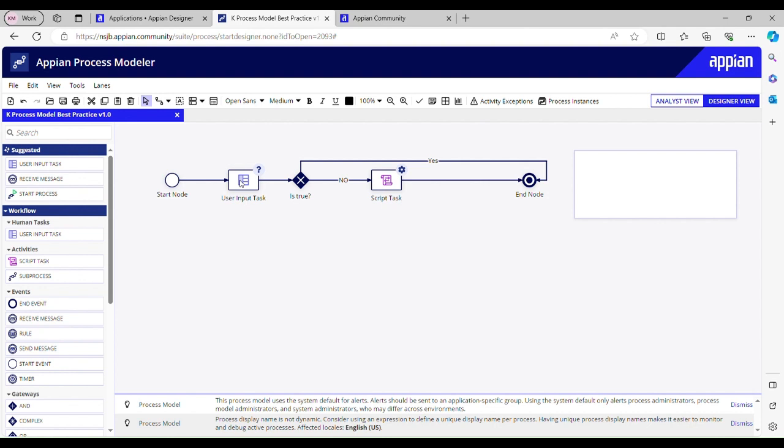A business user should have at least process initiated level of access, and we should configure the process model security properly. Administrator should have administrator rights and all users should have viewer access.